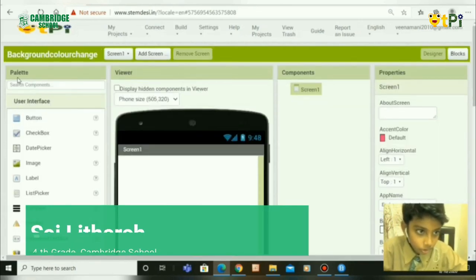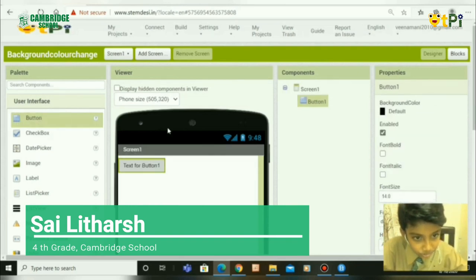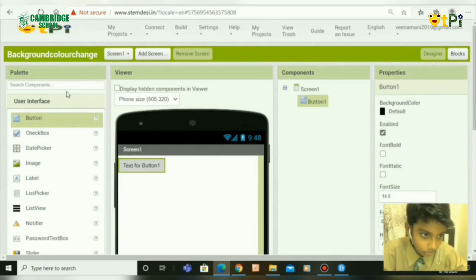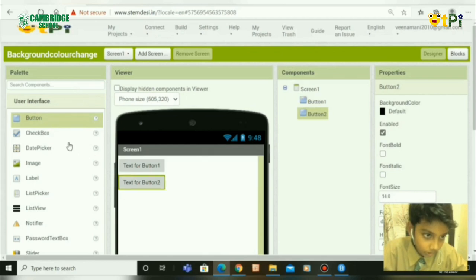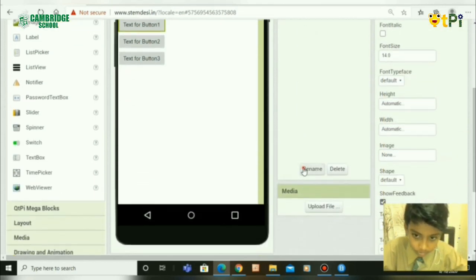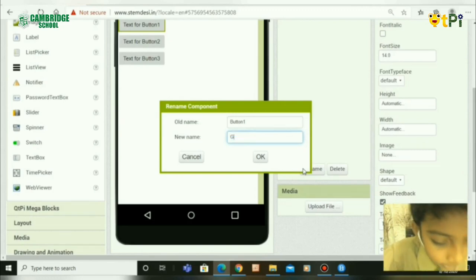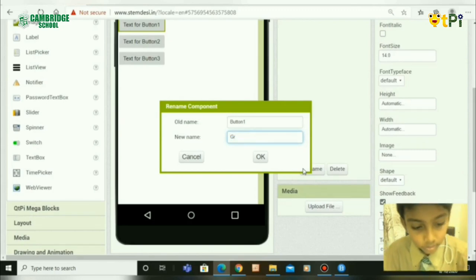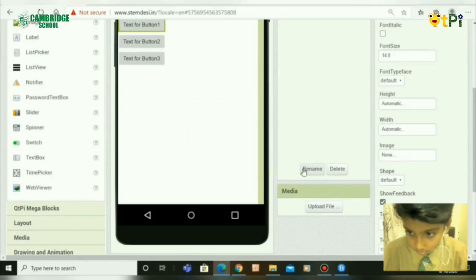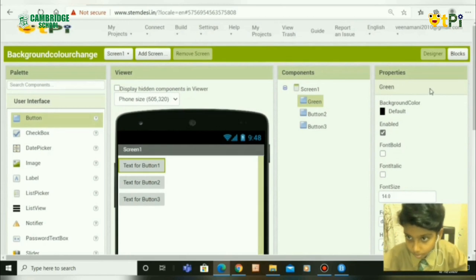Go to palette and search for button, then drag it into the phone-like structure 3 times. Rename each button as your favorite color in the properties tool.